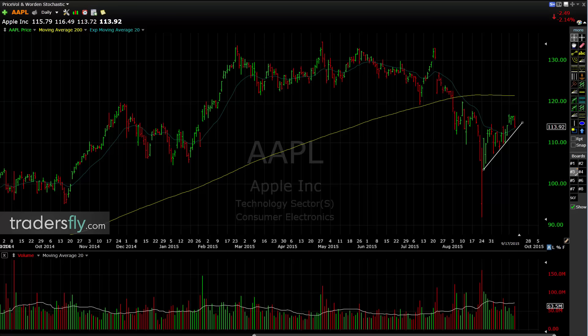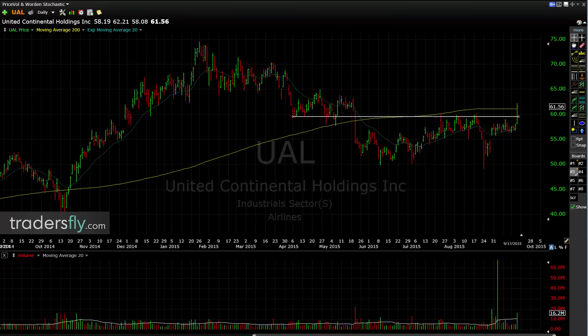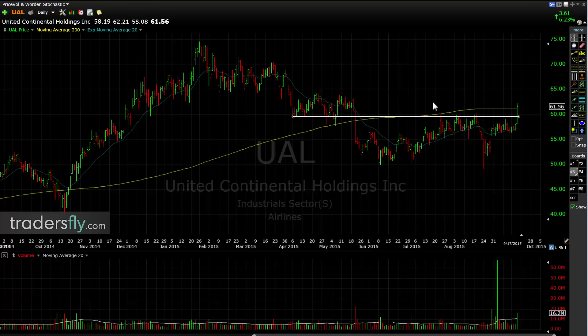Looking at the other companies, UAL is the only one that kind of caught my attention today, but I don't like to trade to the bullish side in a bearish market state. You can do it, but I don't prefer to.